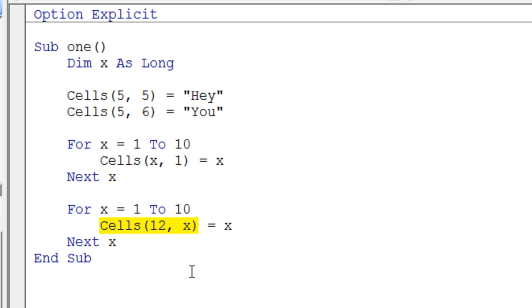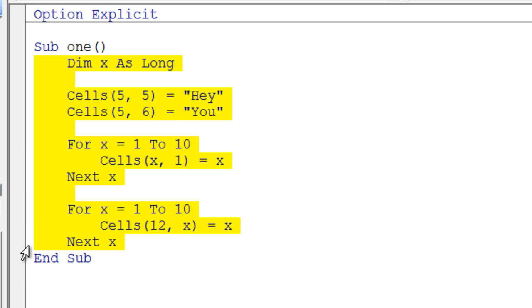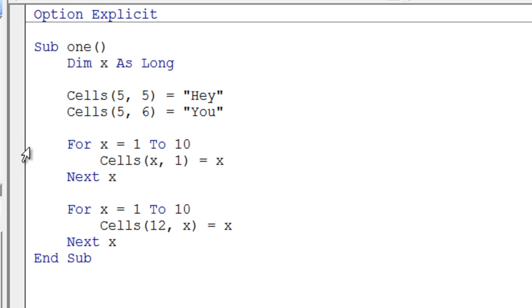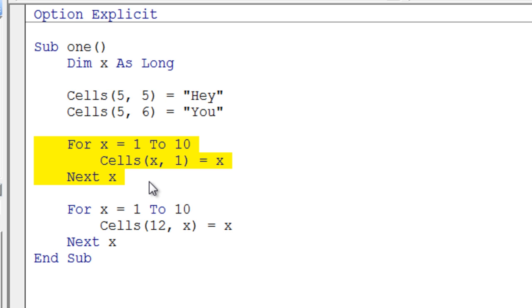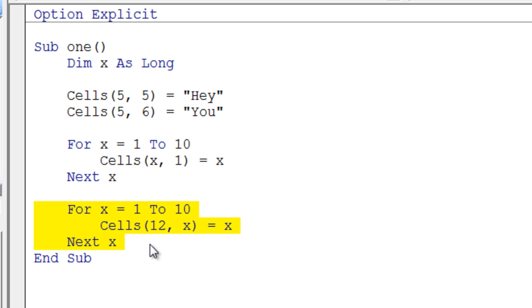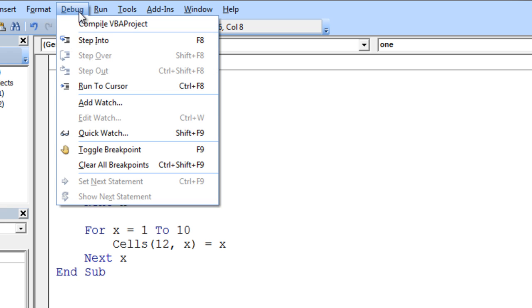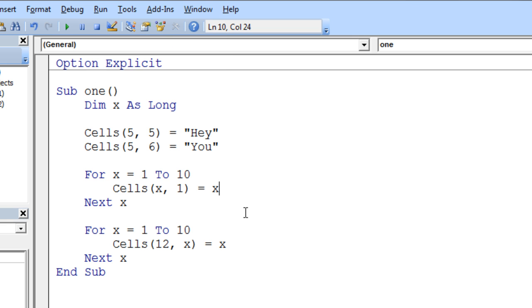You should key this code in and convince yourself you know exactly what it's going to do before you run it. One thing you could do is key in the code and only key in up to this portion. Just do the first for loop, convince yourself of what it's going to do, then run it and see if you're right. If you're not right, you should think hard about what you were thinking that was wrong. After you get this one figured out in your mind, go ahead and key this one in. You can always step through your code if you wish by going to the debug menu and choosing the F8 option. Give that a shot.